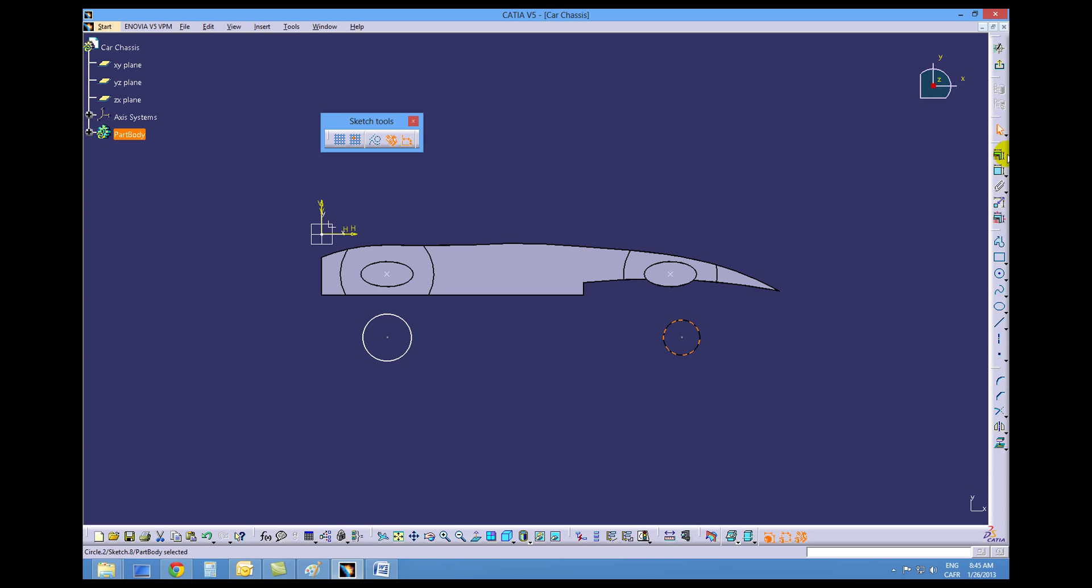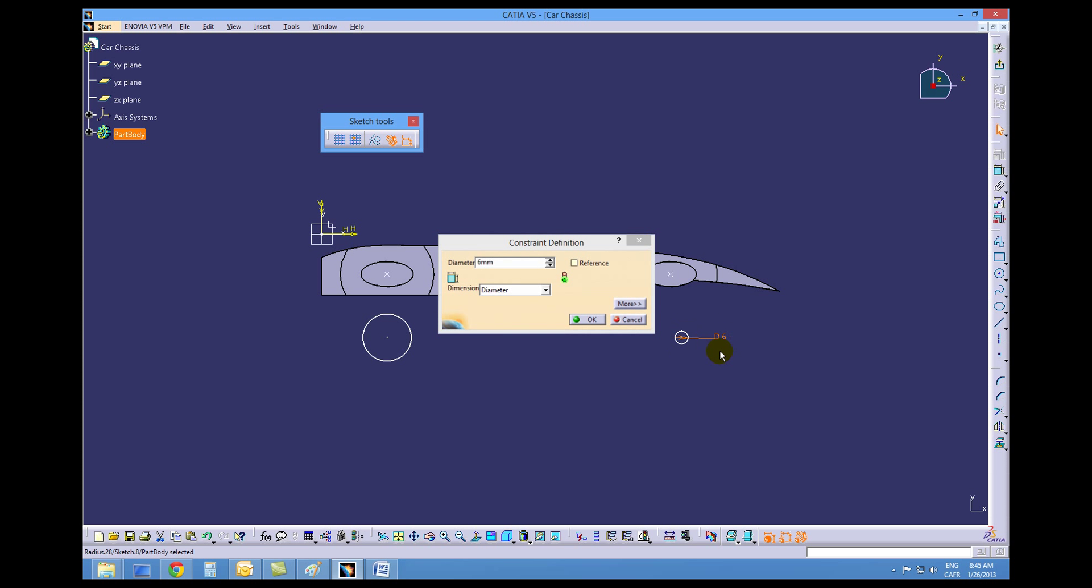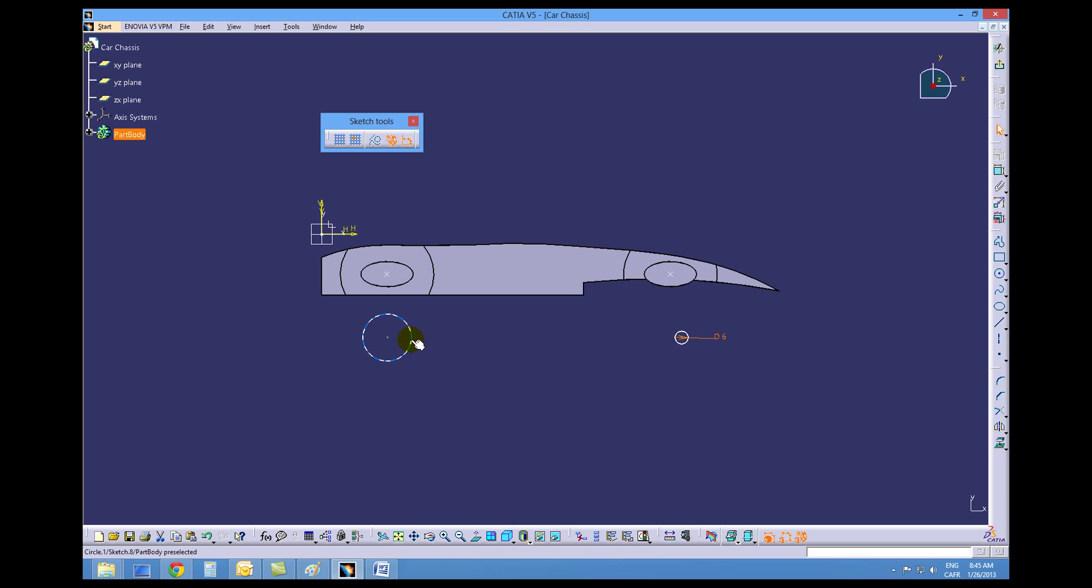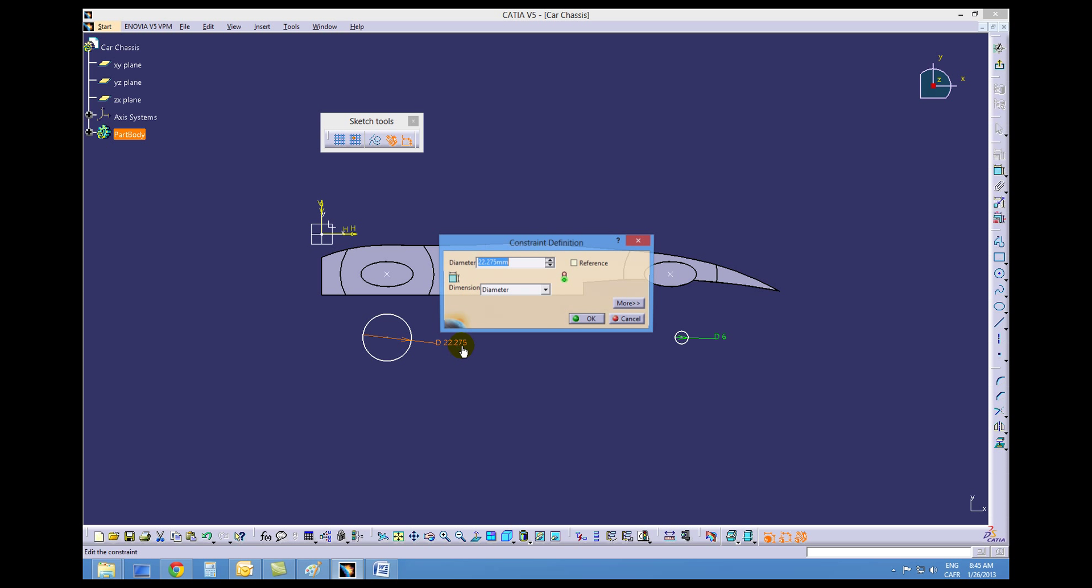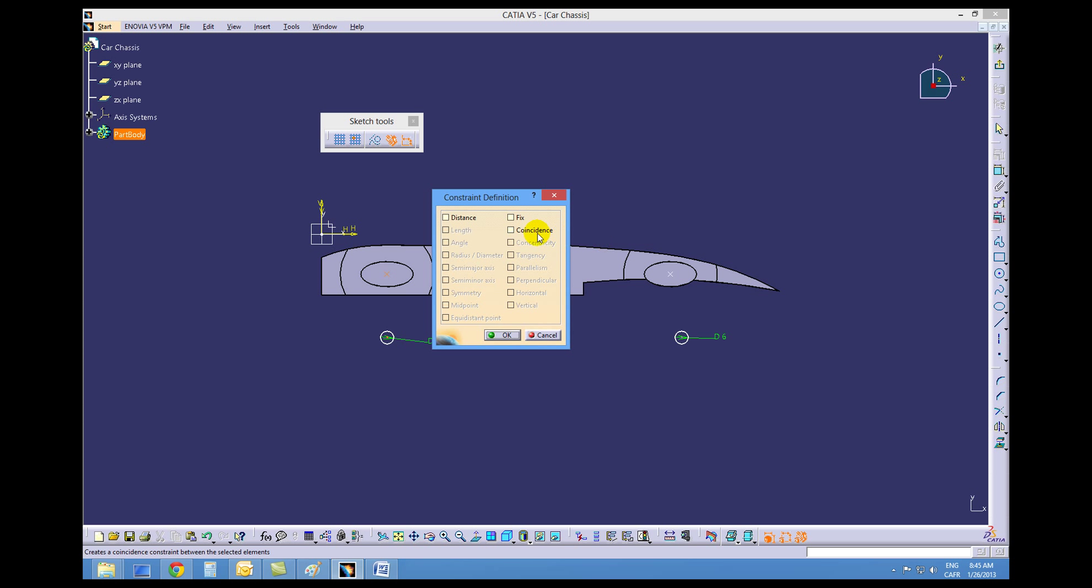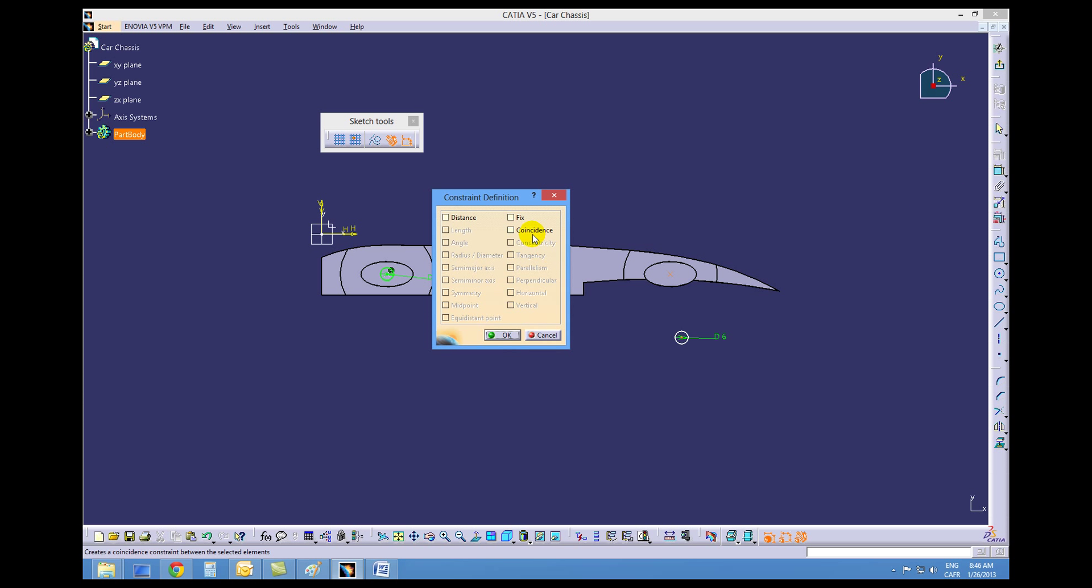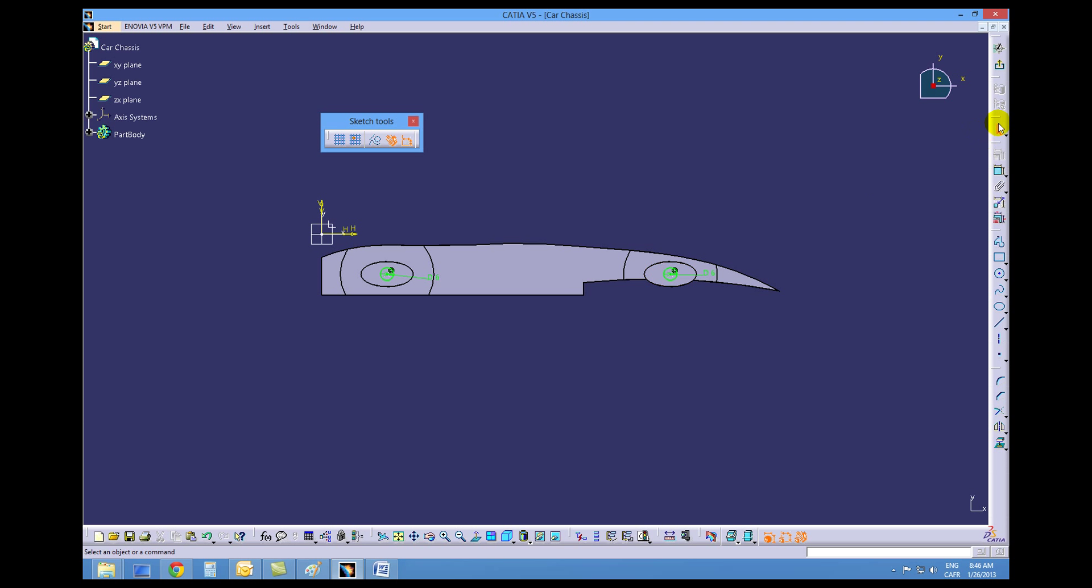We need to dimension each circle to six millimeters, then constrain the center of the circle to our axle hole with a coincident constraint. Do that for the front one, then exit the workbench.